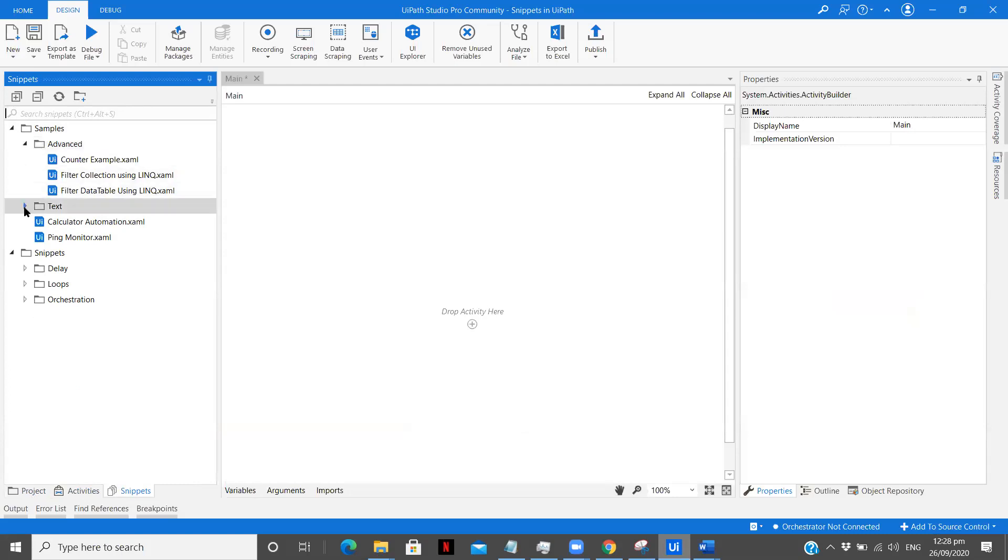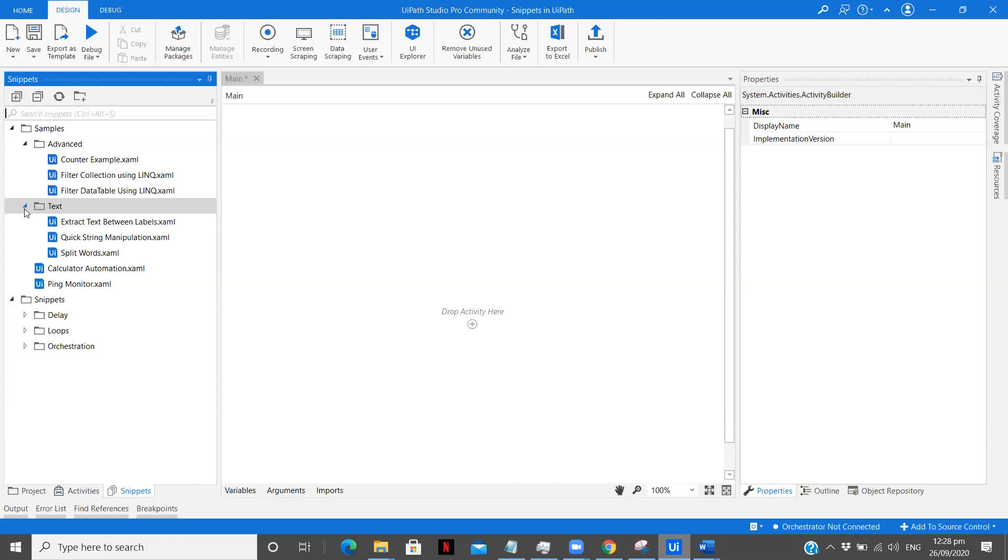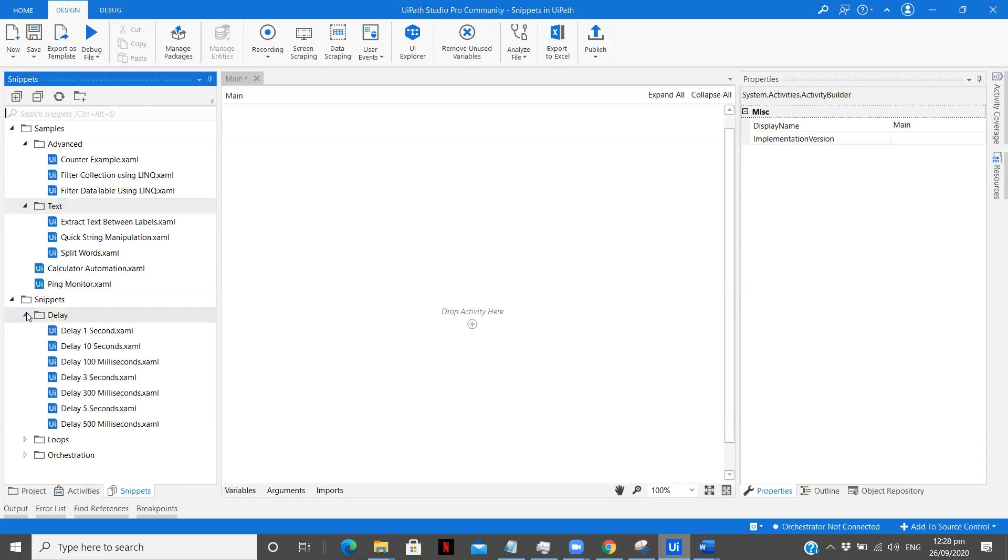We have different kinds of snippets that are extract text between labels, quick string manipulation, split words. Others are calculator, ping monitor. So ping monitor is the one where we actually use CMD and try to calculate the difference between the ping. We'll see some snippets by dragging them into the main workflow window in delay. So we use delay activities many times when doing web automation or Excel automation or in other cases as well.